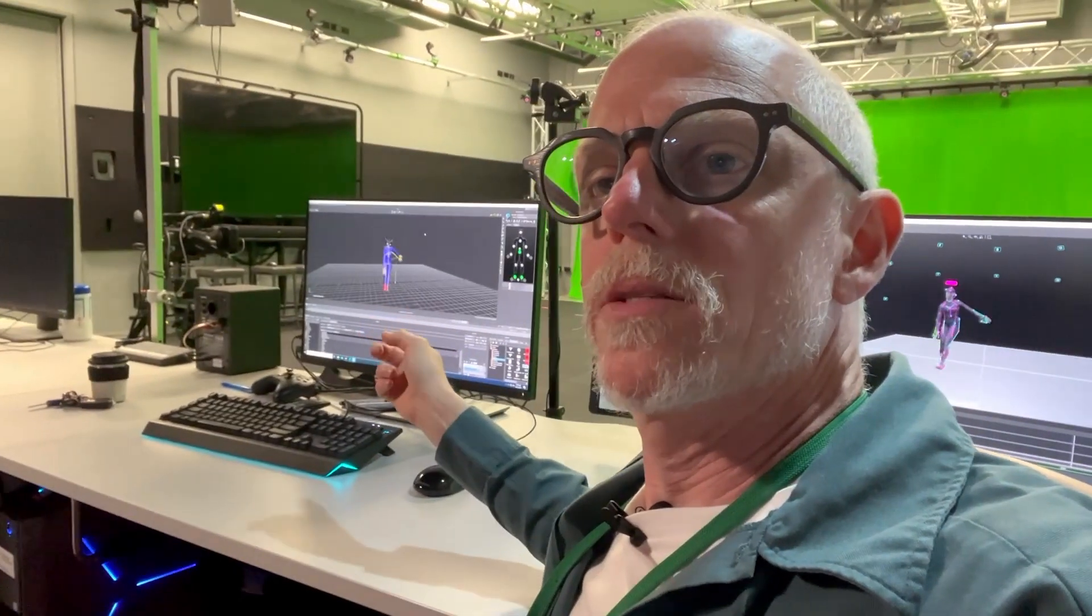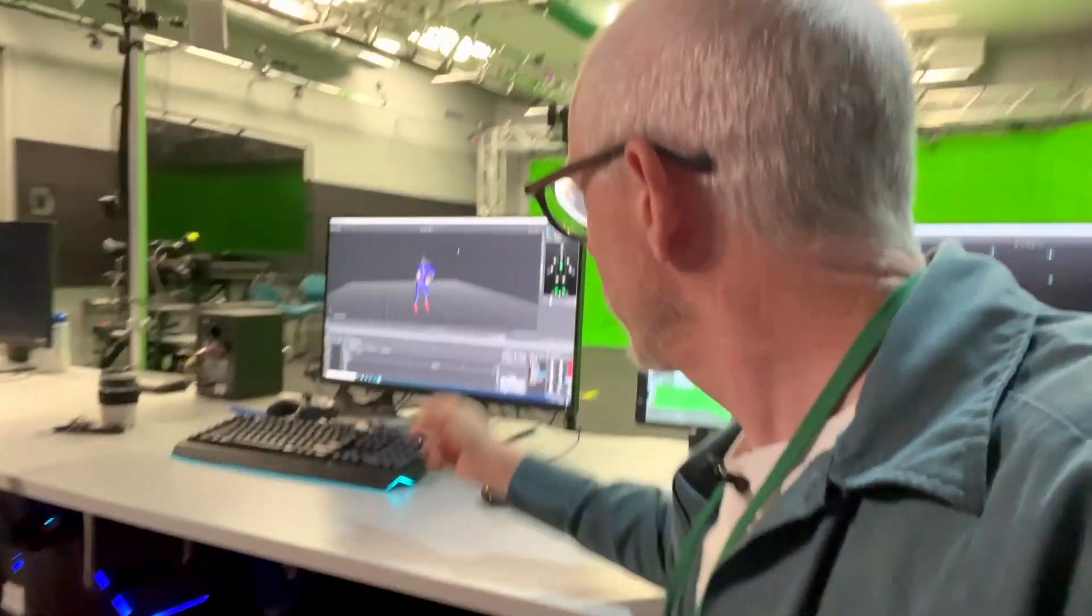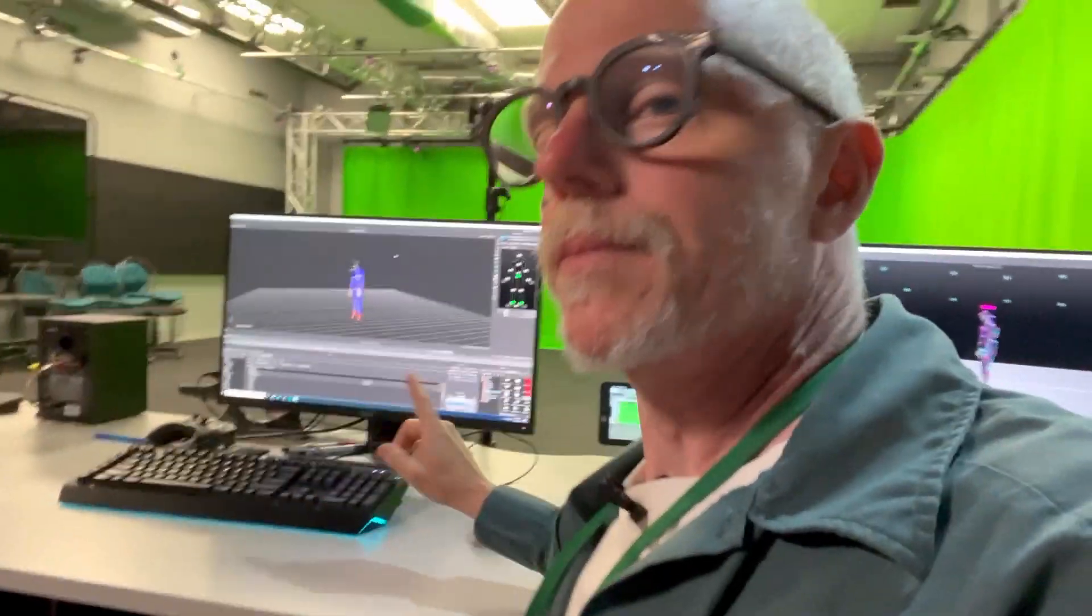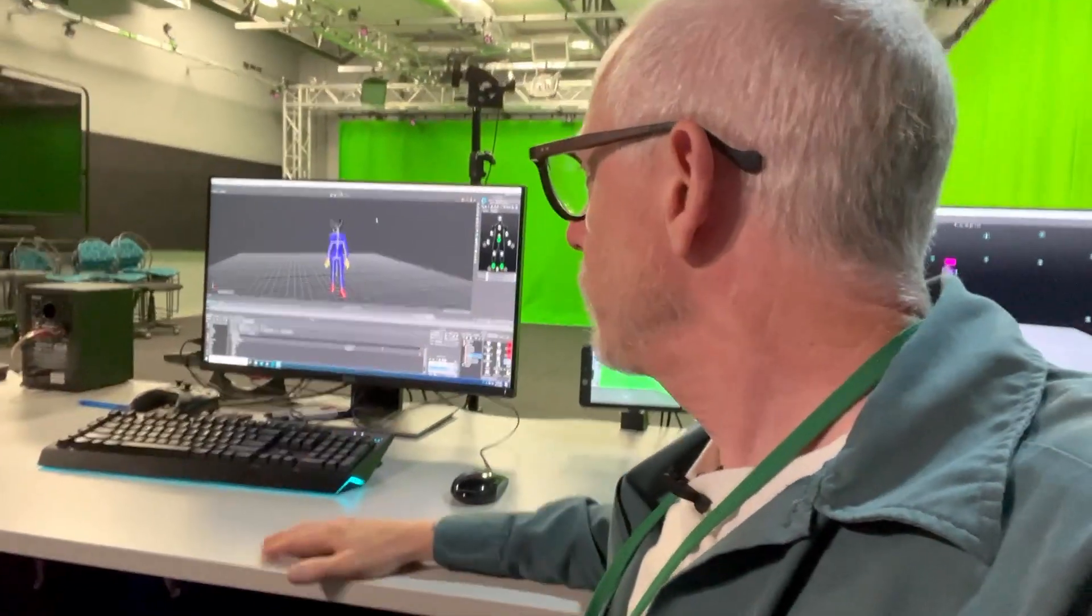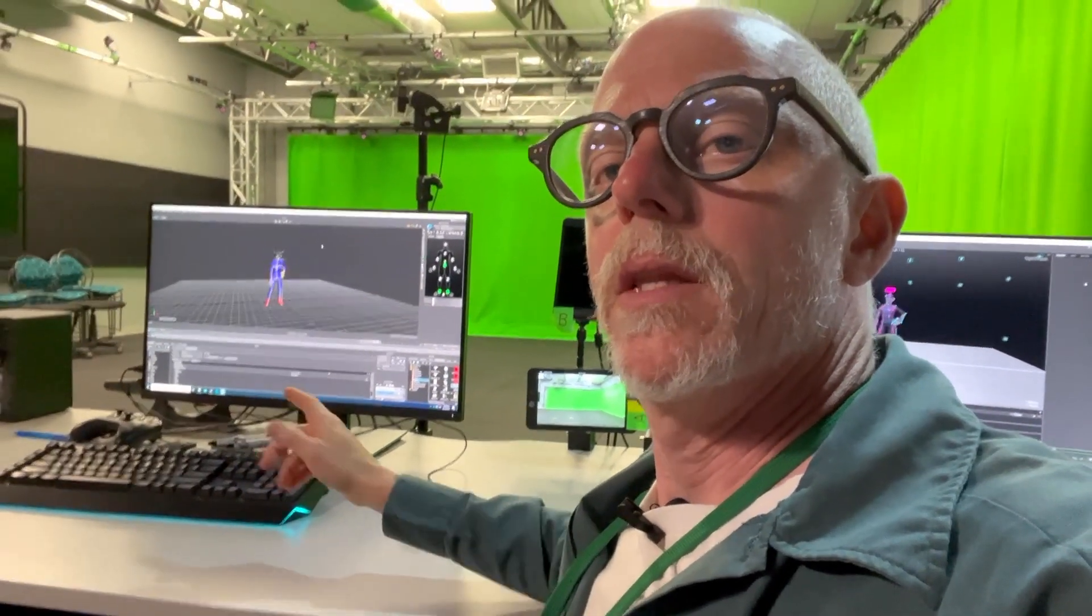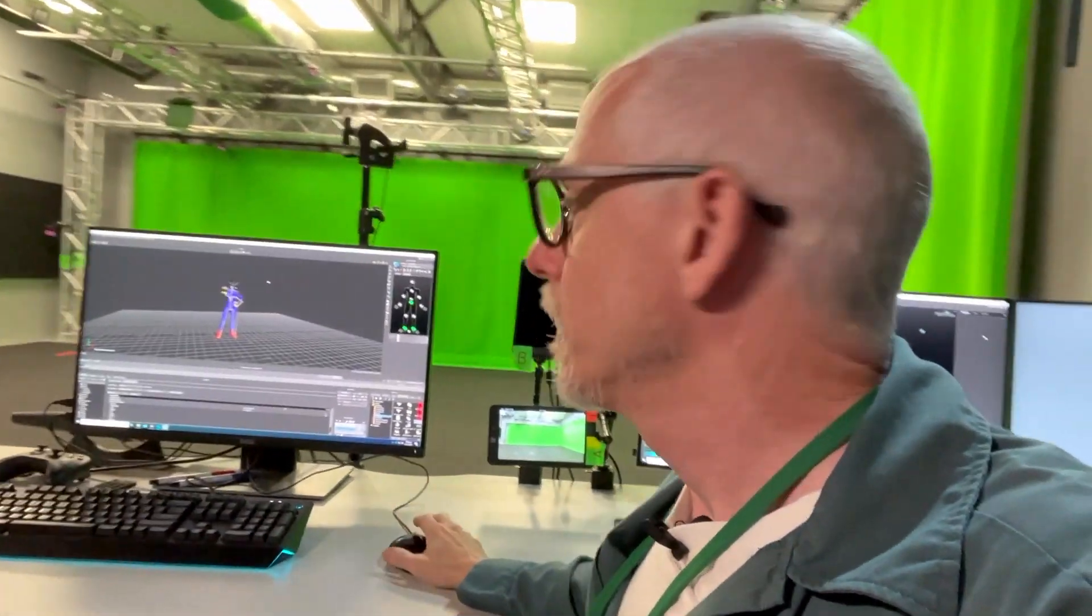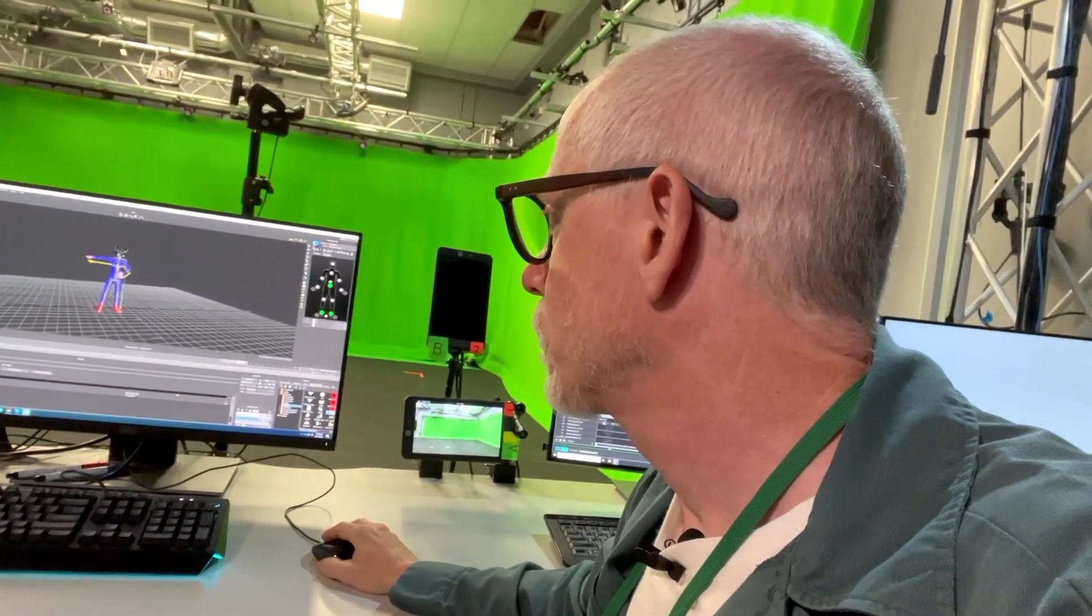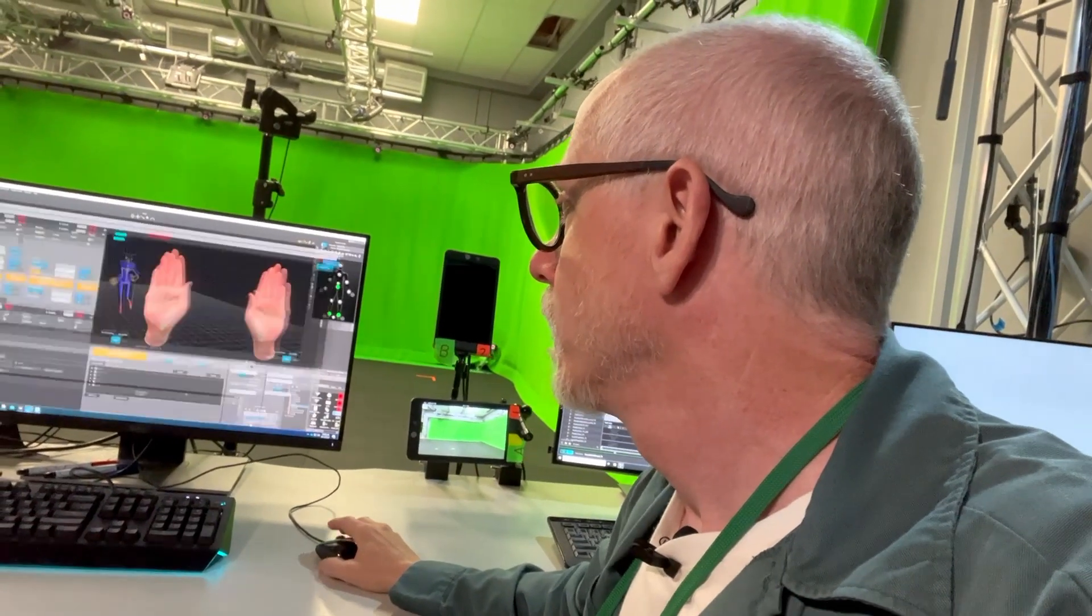So next computer over here, this computer has two jobs. One of them is retargeting the motion that comes from here onto a character, and the other job is to solve the hand engine. Role A Hand Engine is the solver that goes with our Stretchsense gloves and I'll talk more about that in a minute.